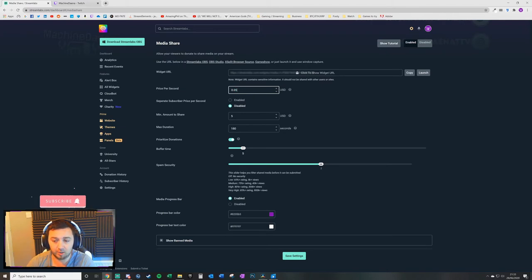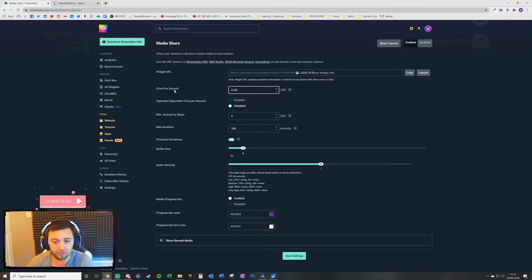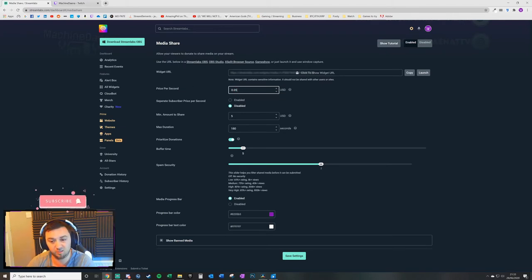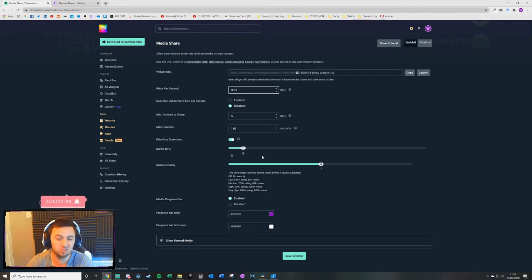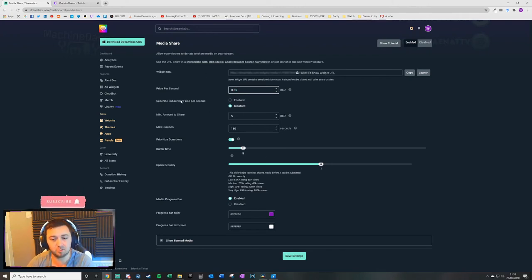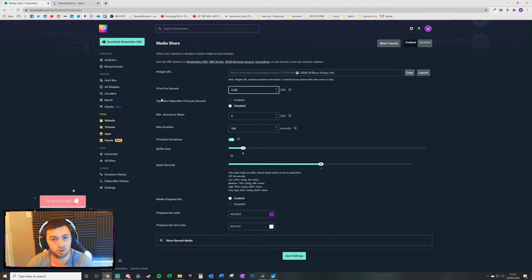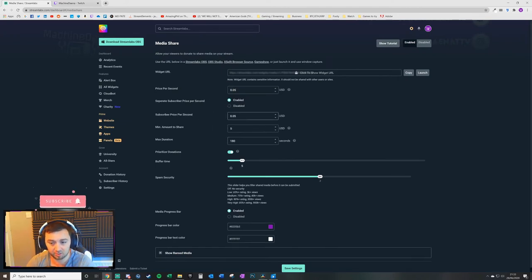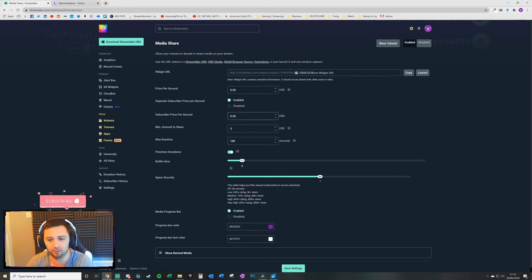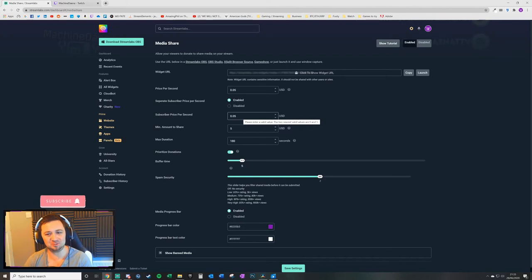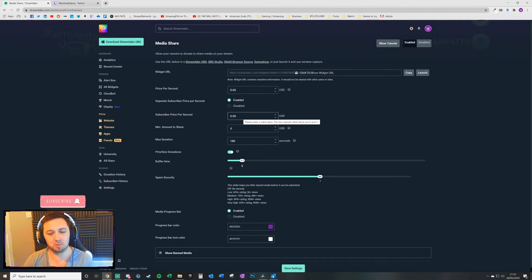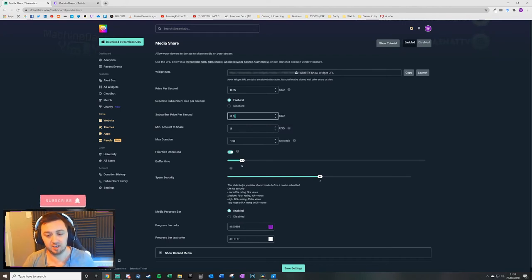I've put mine at 0.05 and I think what that is, is the price per second is 5 cents per second. So 10 seconds would cost 50 cents and so on. You can then have a separate subscriber price per second. So that just means anyone that is subscribed to the channel can have a separate price. You may want to charge them more. I don't think that would be a good idea. In most cases, you're probably going to want to charge them a lot less.